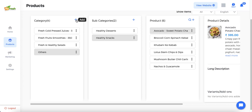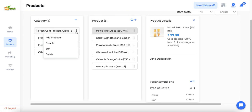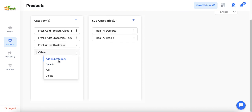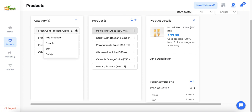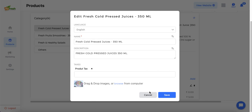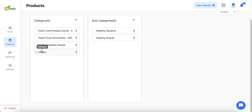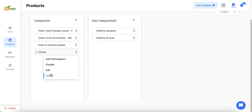Admin can add more categories by clicking the plus icon. On each category there are three-dot icons which give options to add products, add more levels, disable the category — which makes it disappear from the catalog on the customer app and website — edit the category name and description, or delete the category entirely from the catalog. Under the 'Others' category there is also an option to add subcategories.